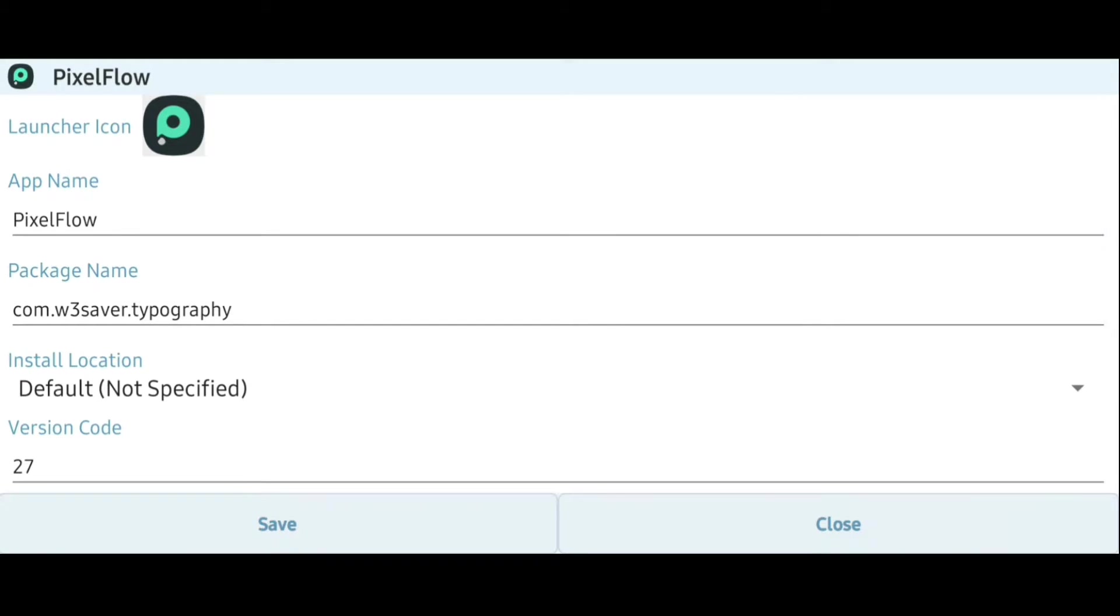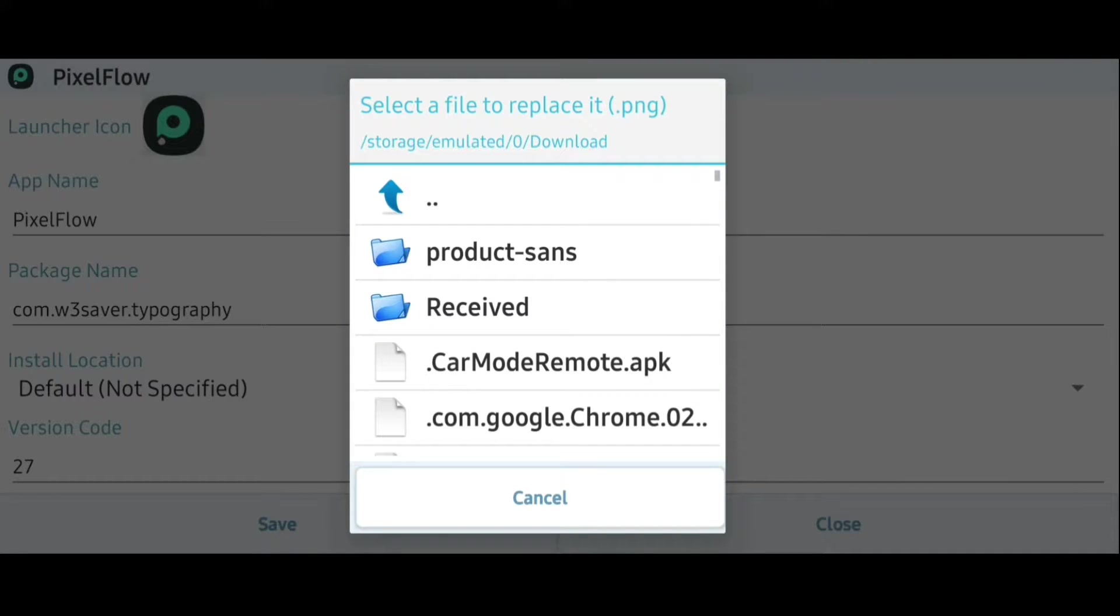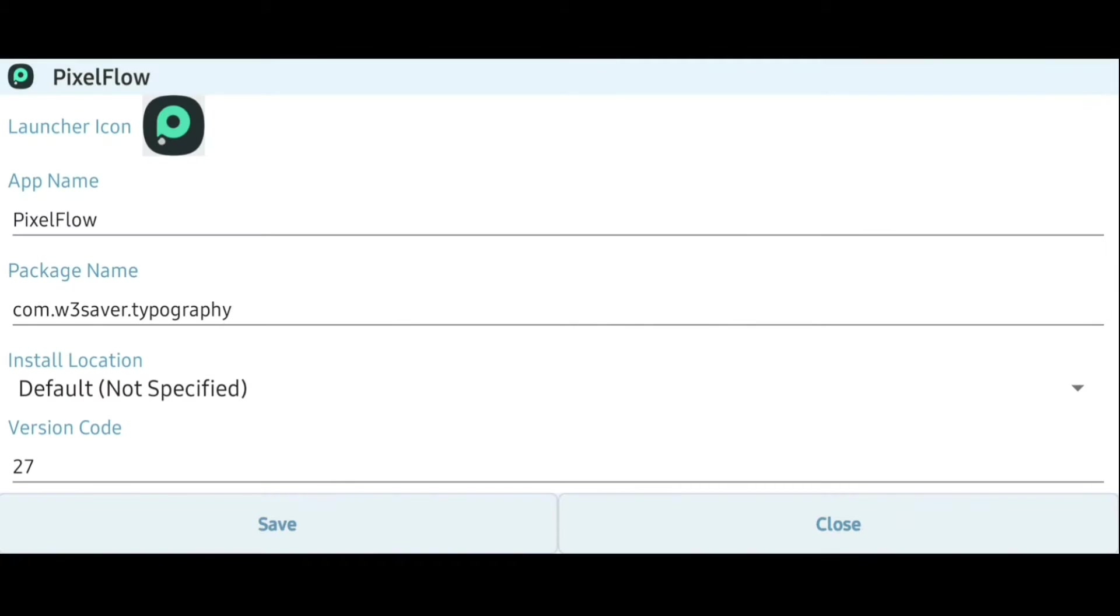So in this mode, you can change the launcher icon of the app by replacing it with the corresponding PNG file, and in the next one, you can change the app name to anything you wish.